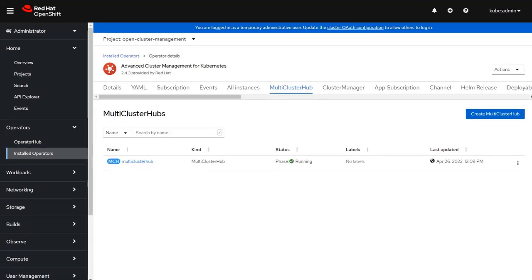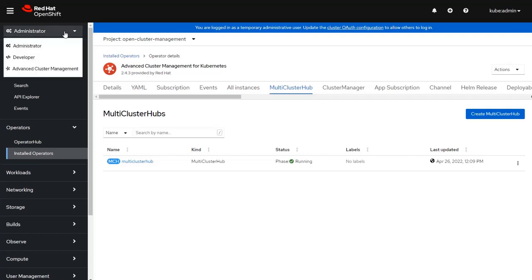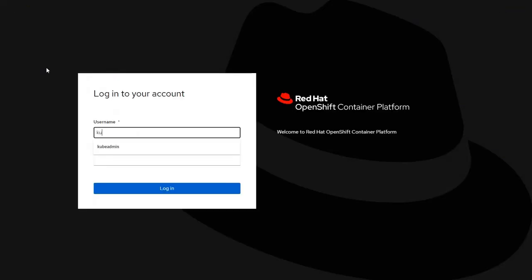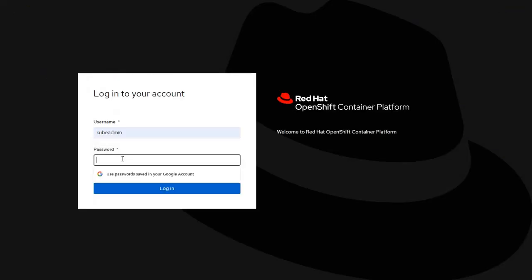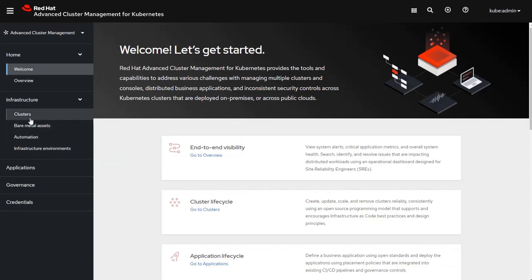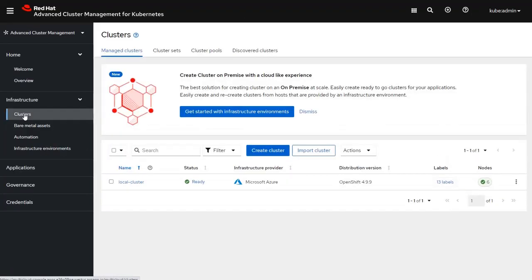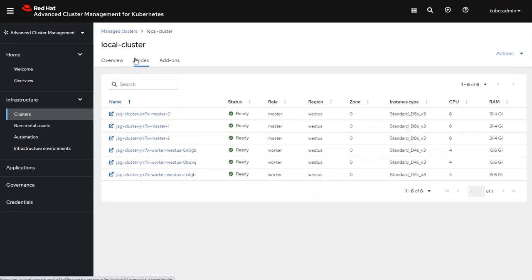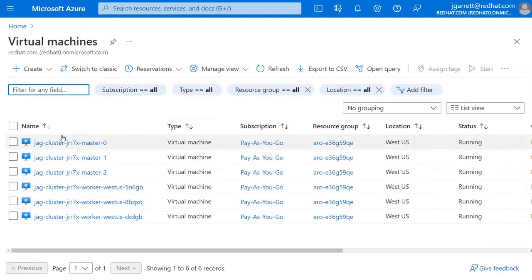After the multi-cluster hub installation finishes running, you'll notice that by clicking on the administrative menu, there's now a third option called Advanced Cluster Management. By selecting that option it does ask you to re-log in again, and once you're in you can look at the clusters that have already been defined. From this page you can see that it lists my local cluster, which is running on top of Microsoft Azure. You can take a look at all the nodes that are running, and you can see that these nodes match up to my Microsoft Azure console.